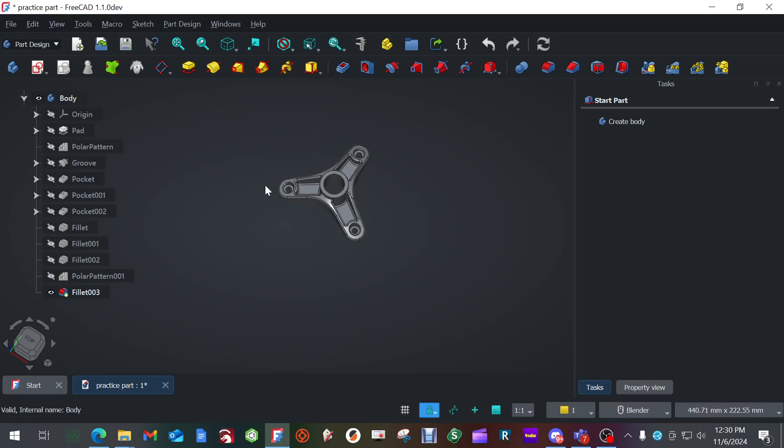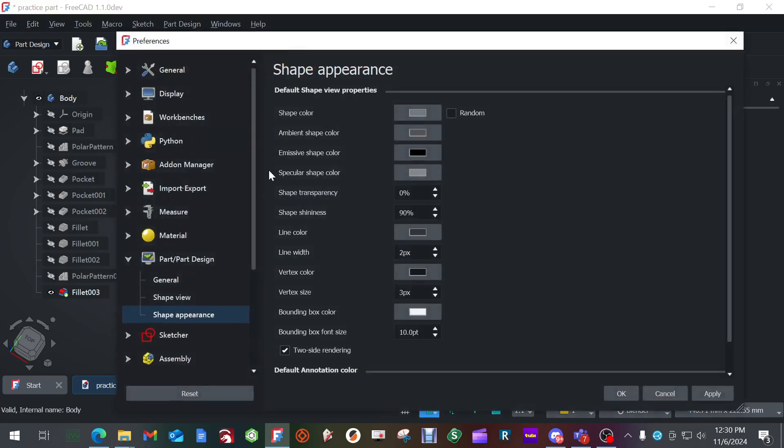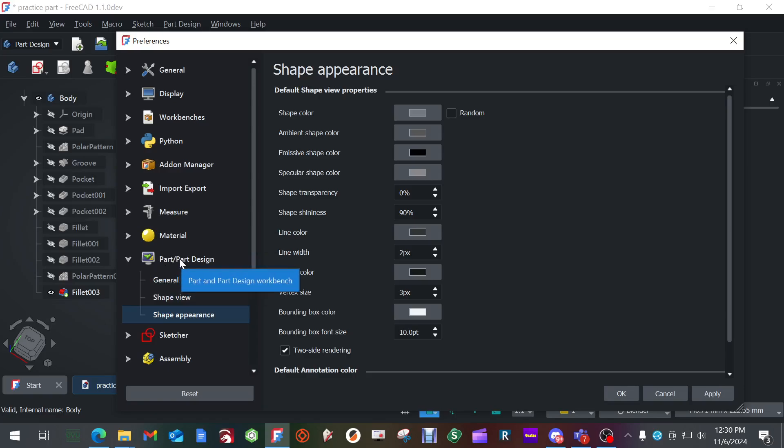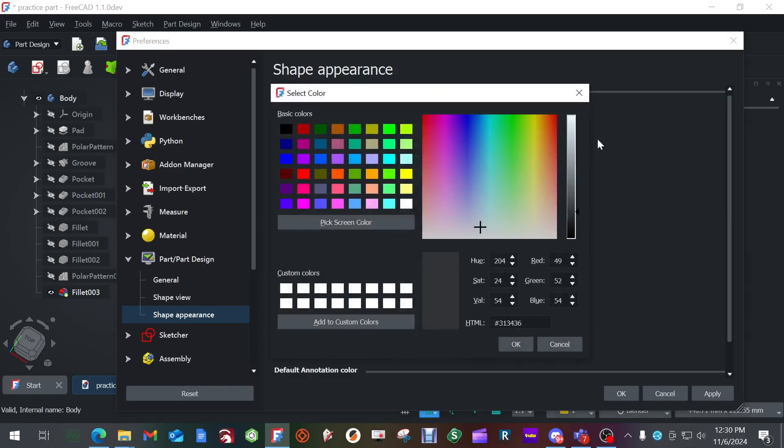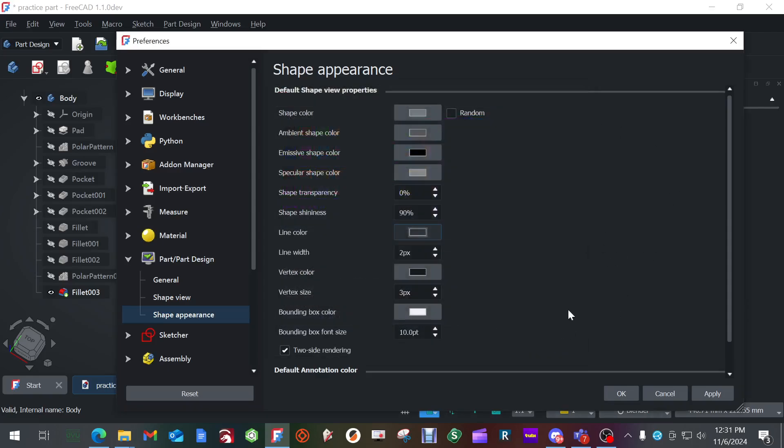First thing we're going to do is underneath part design and part, go to shape appearance. Change your line color from its current white gray down to this darker gray, and then hit okay. And that way it makes it a little bit less high contrast and x-ray type looking. It gives it more of a better feel. Don't hit, let's see, you can hit apply, but don't hit okay yet.